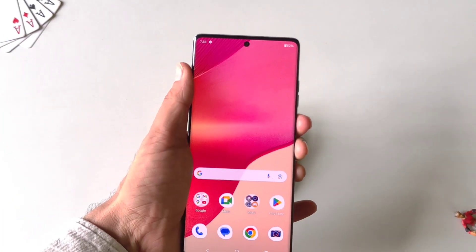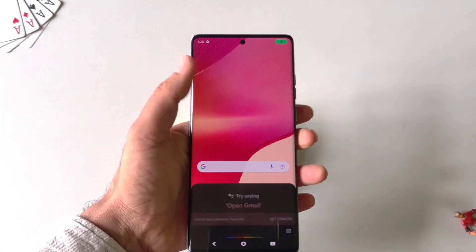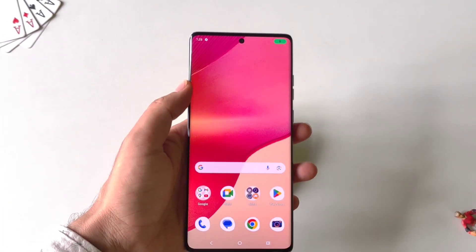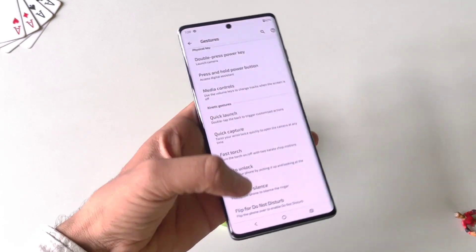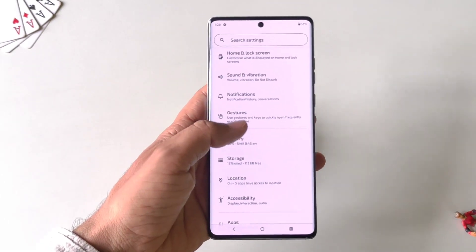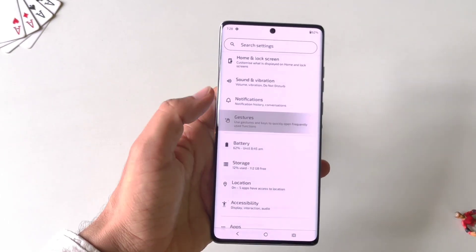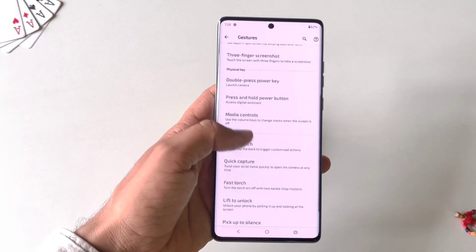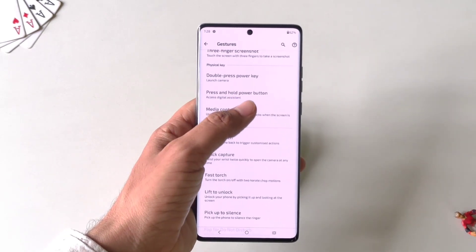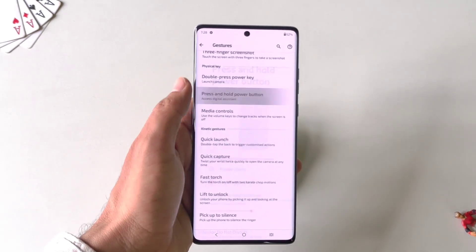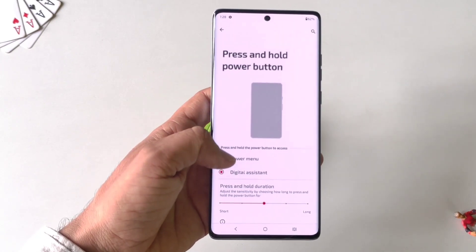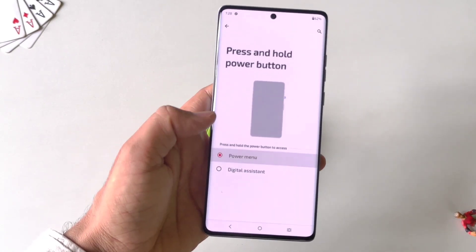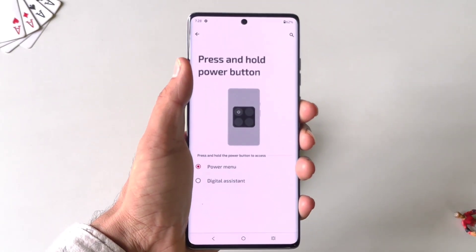If you long press the power button it will open the voice assistant instead of the power menu. To change it, go to Settings, scroll down and click on Gestures, then scroll down and you will see the option of Press and Hold Power Button. Click on it — by default it is set to Google Assistant. Select Power Menu, and now whenever you long press the power button it will open the power menu.